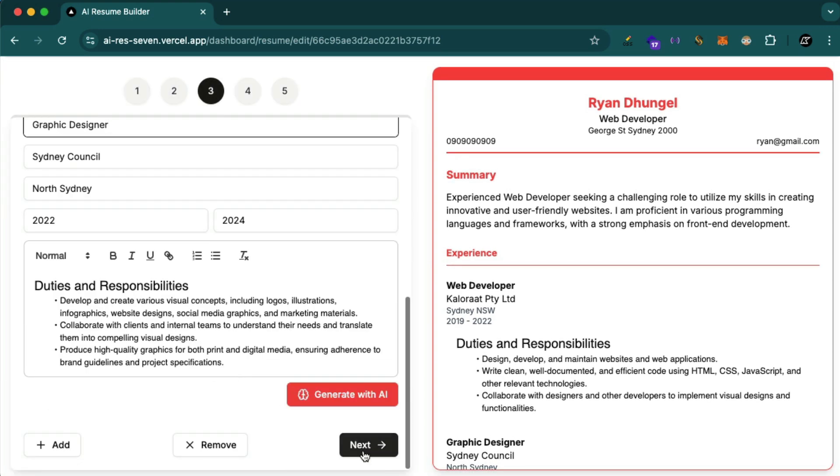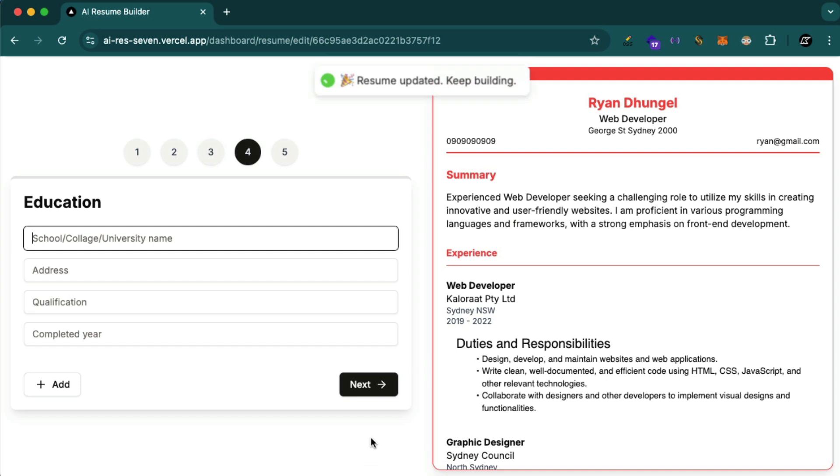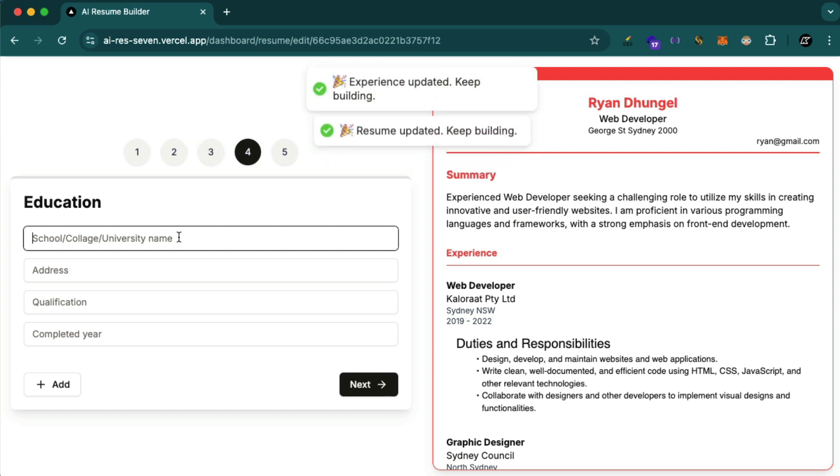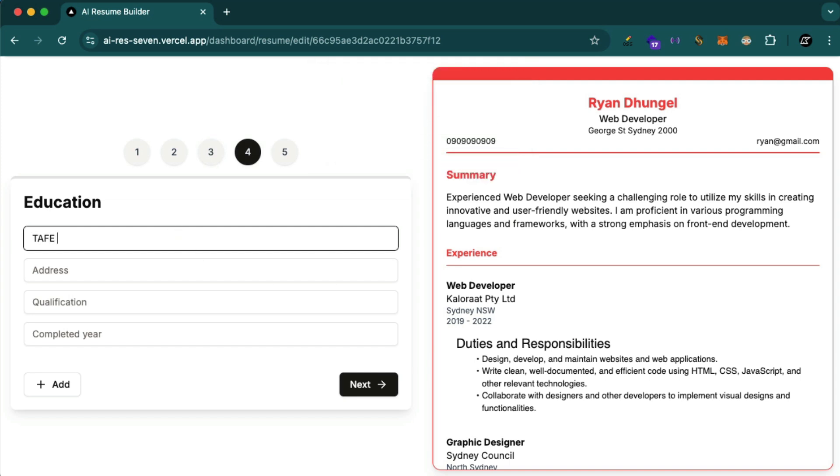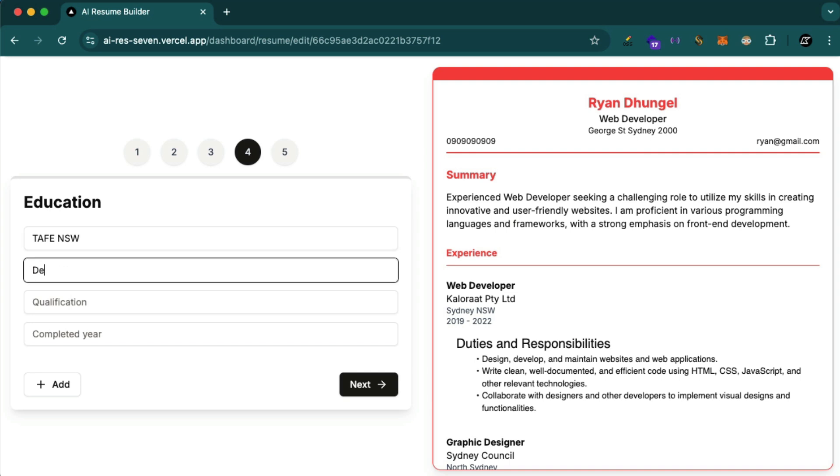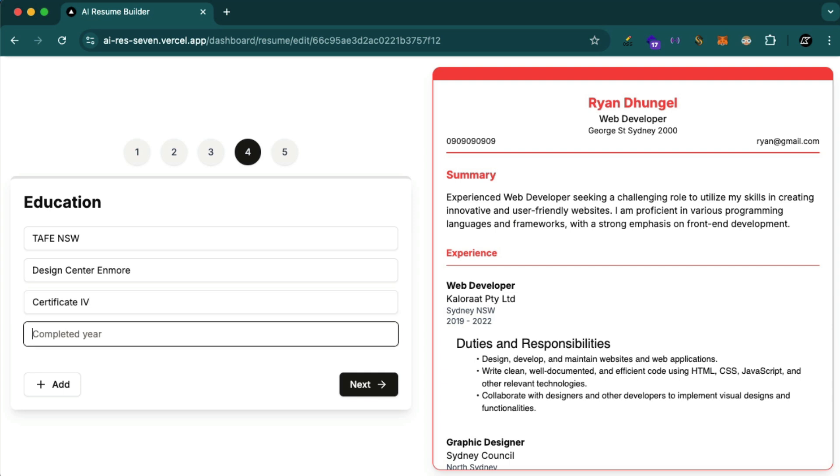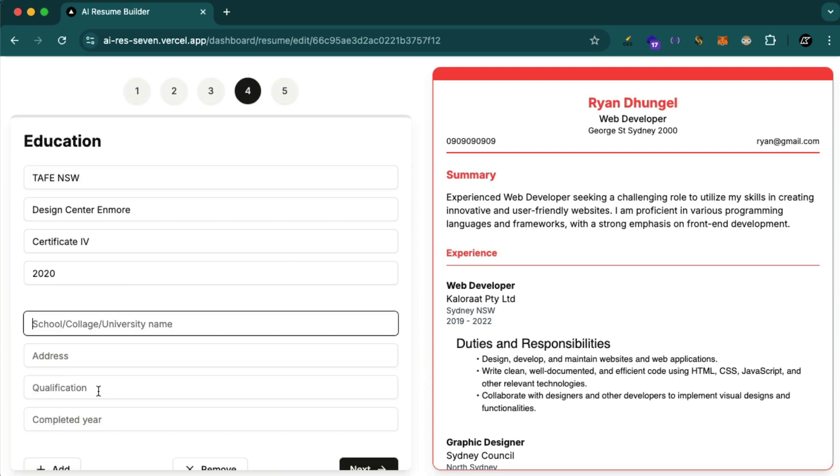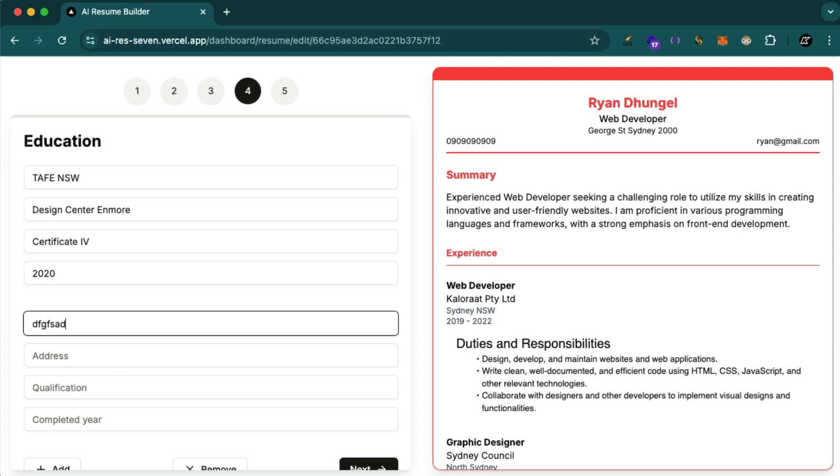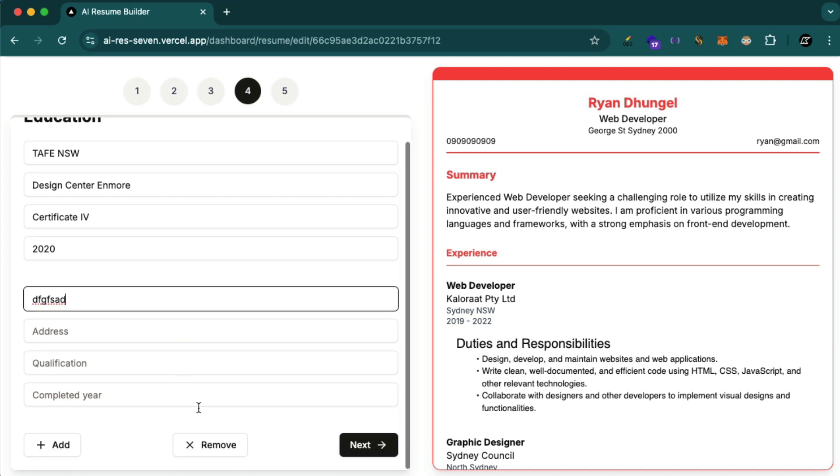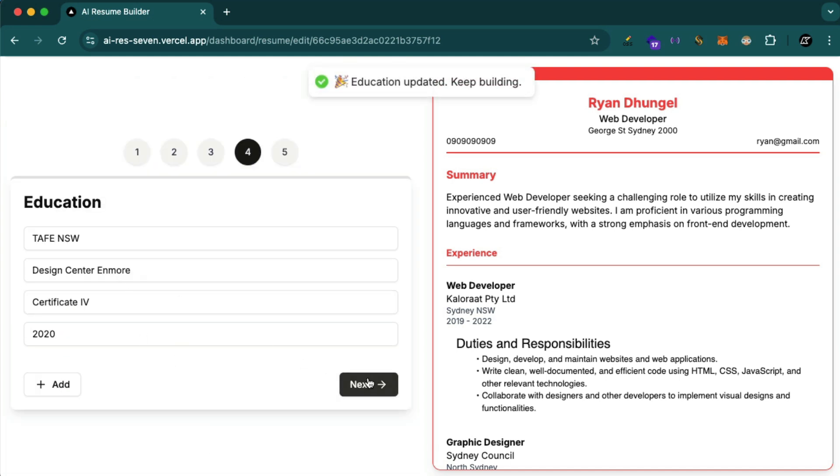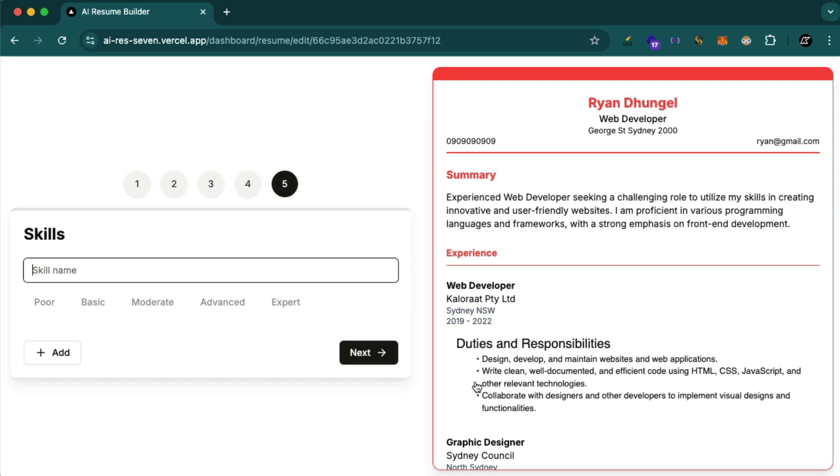We keep going and then education. We can add education. Let's say TAFE New South Wales, address, qualification certificate 4, completed 2020. So you can add more. You can add more, you can remove. Let's just leave simply just one. Beautiful.